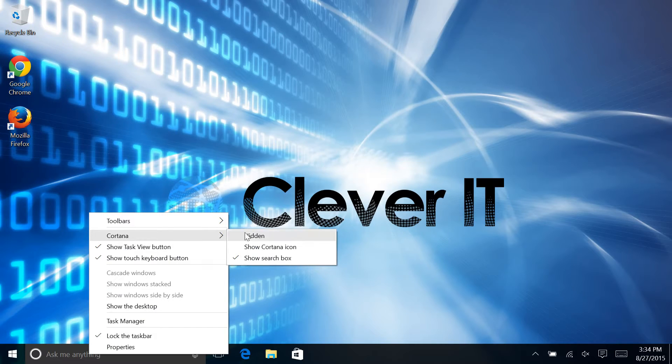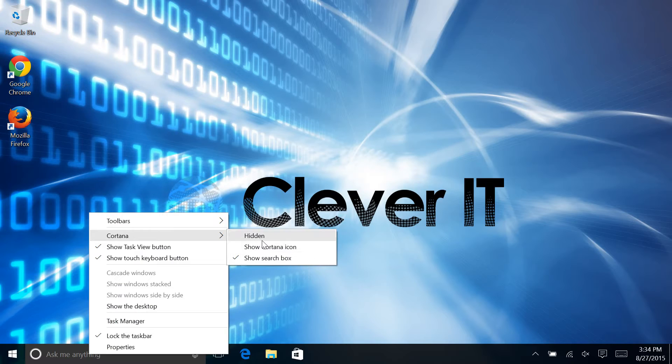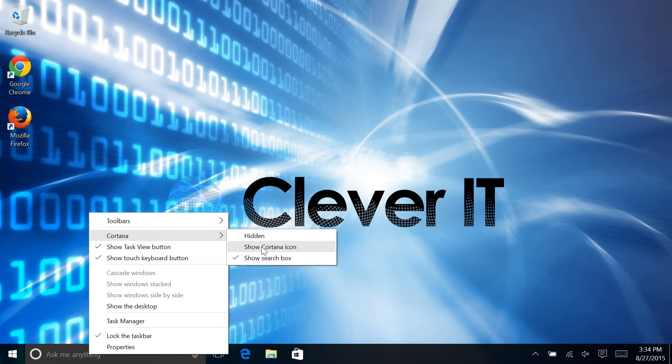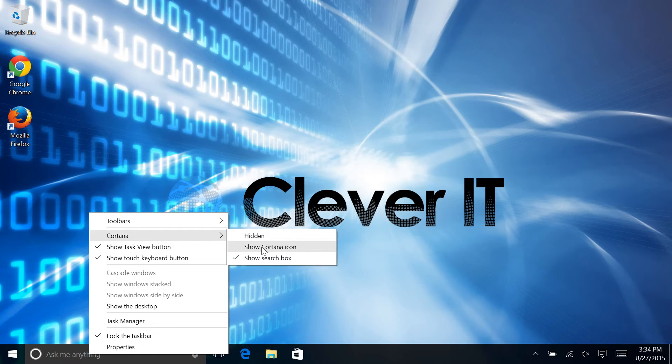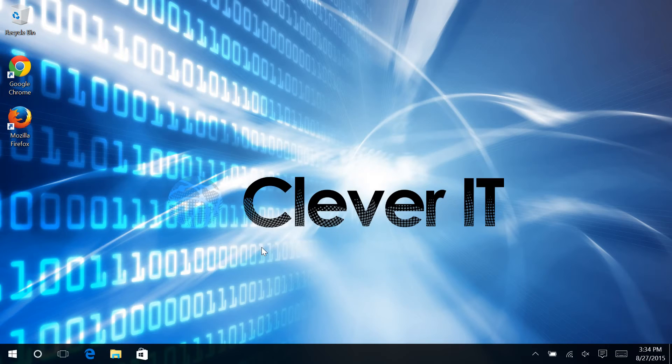So you've got a few different choices here. You can change it so that it shows the icon, or you can hide it completely if you don't like it and you don't use it. However, we're finding a lot of people are using it. There is value there for sure with the Cortana service. So we're going to change it to showing the icon,